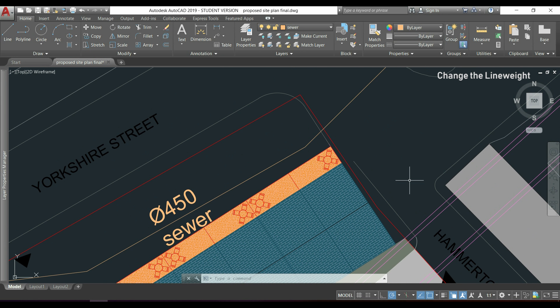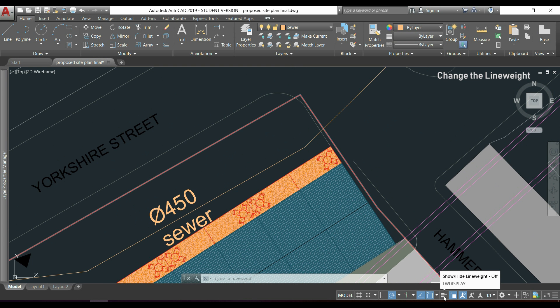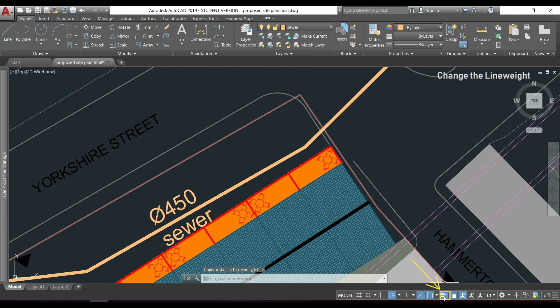If you want to view the line weights of each object, you have to click on this icon. Show and hide line weight. But be aware, when we print, it may not look exactly what it looks like here in the moment.